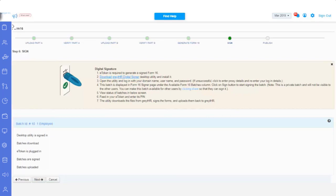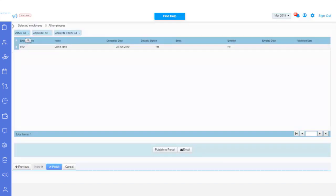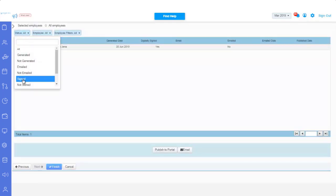Now it's time to publish the same to your employees. Click on Next. On the Publish page, select the status as signed.